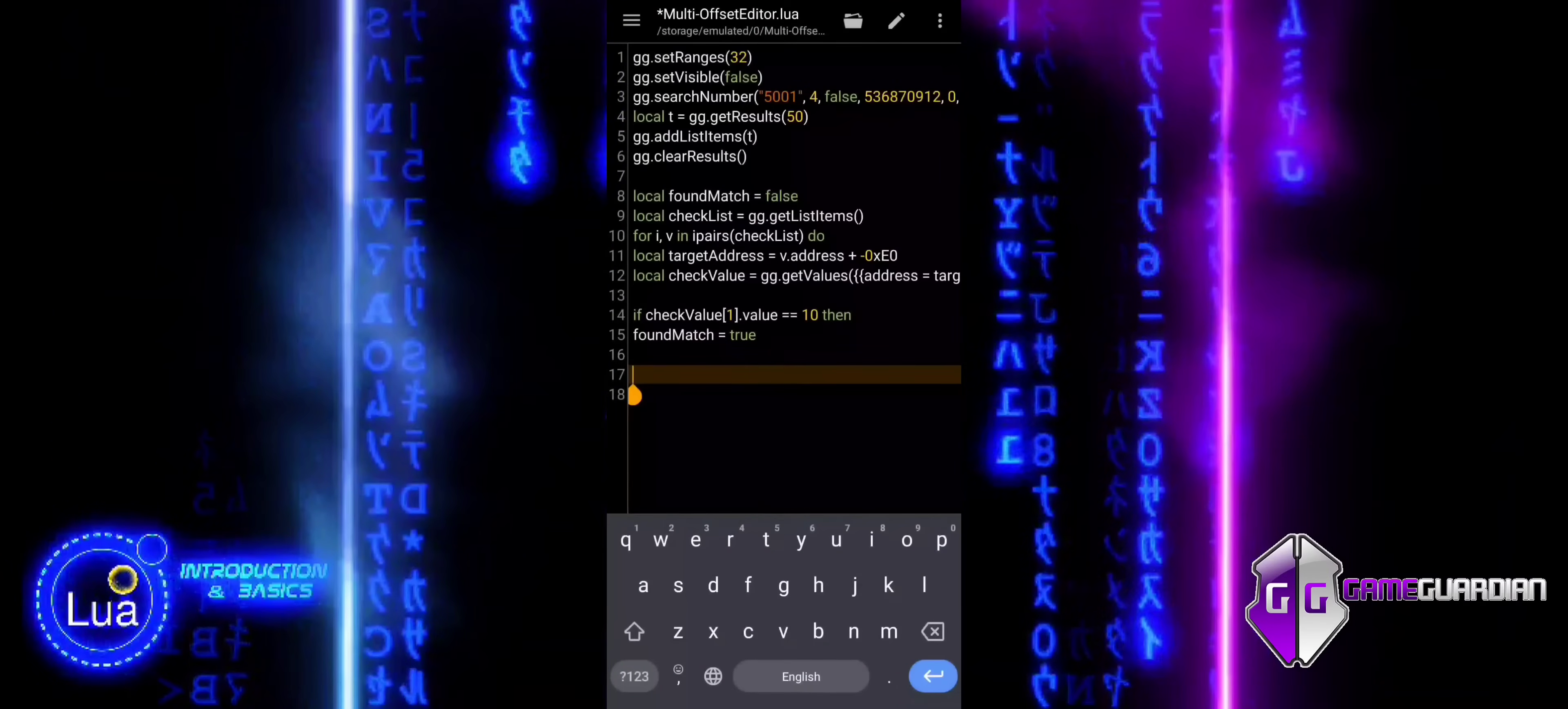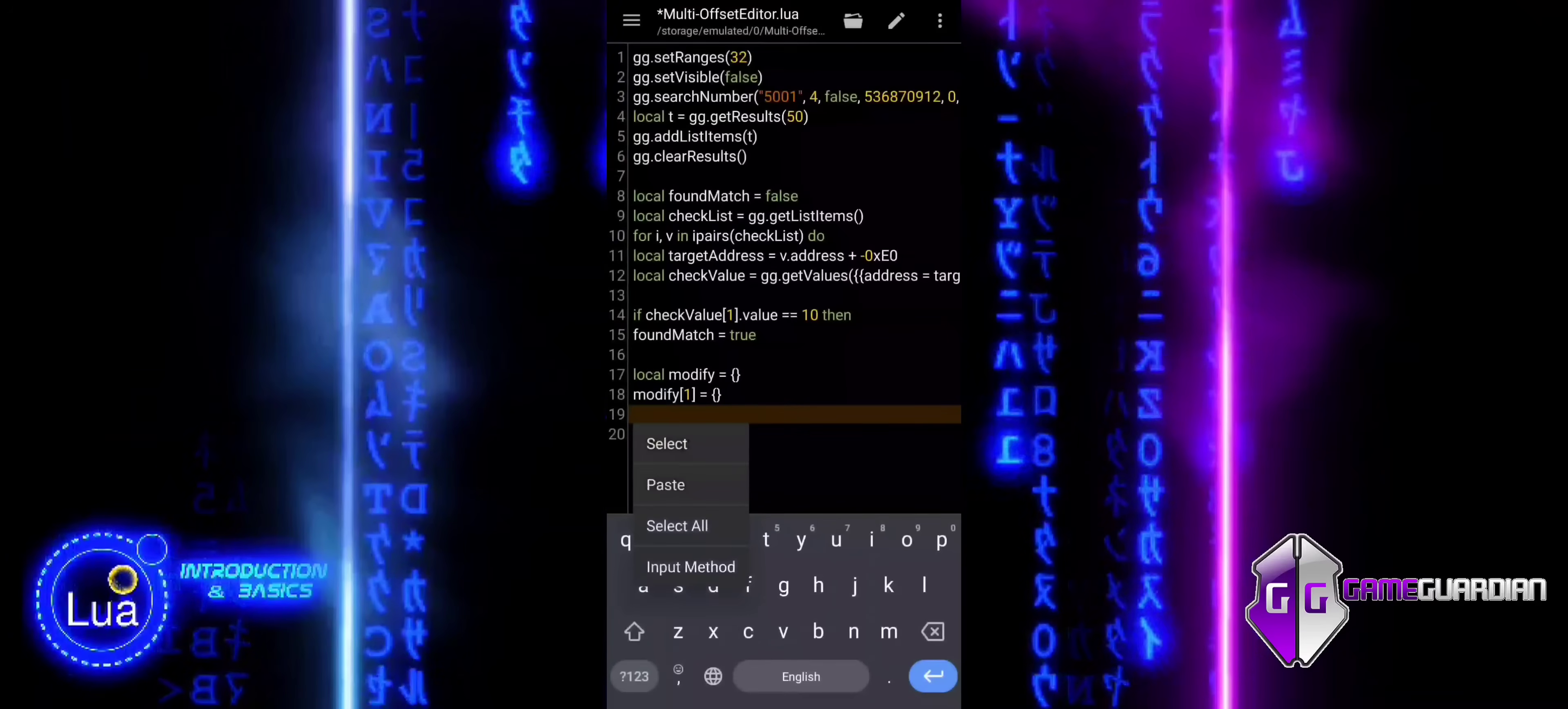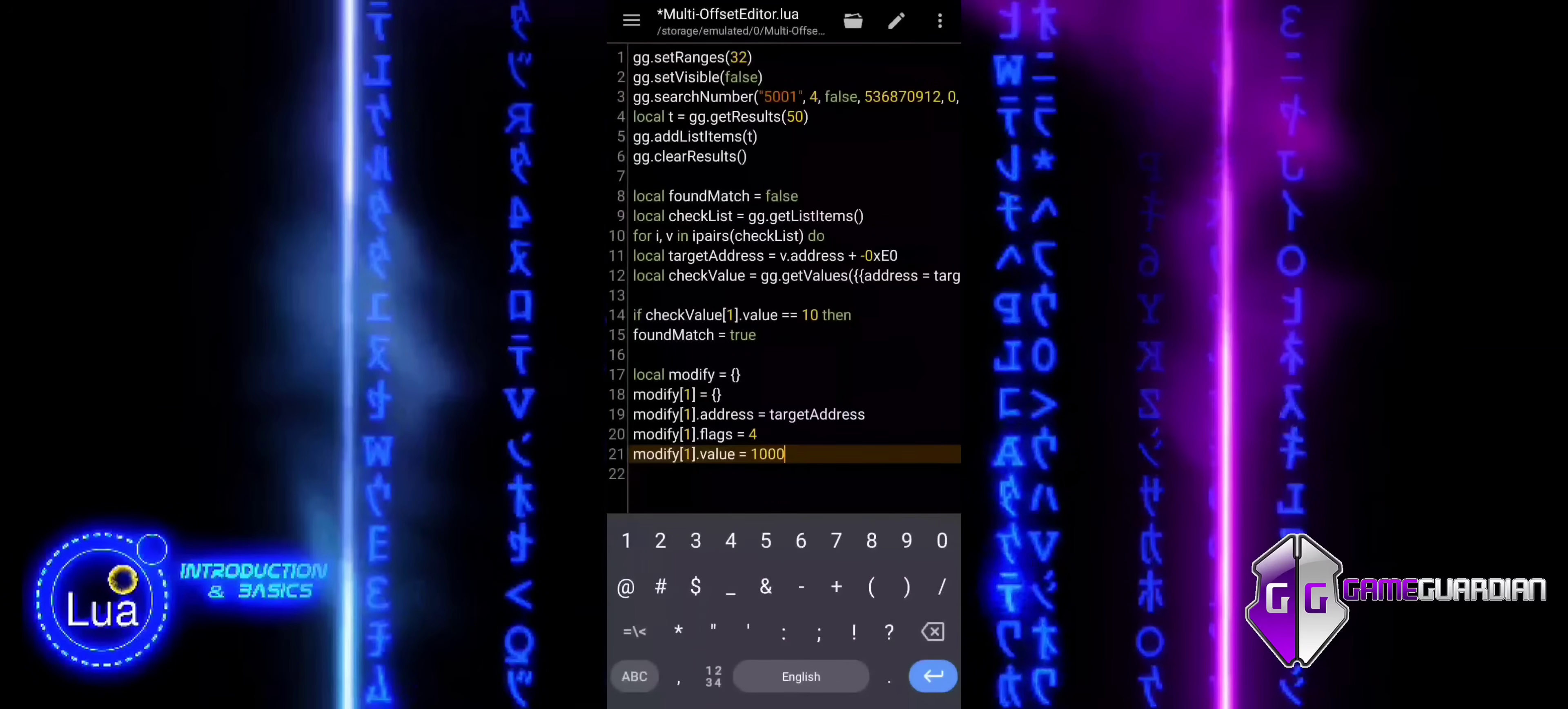In this part of the code, we are modifying the value we found at the target address and setting it to a new value. We create an empty table called modify that will store the new value we want to set in memory. We then create an entry for the first item in the modify table. We set the address of the memory we want to change to the target address that we calculated earlier. The flags are set to 4, which means we are working with a DWORD at this memory address. We assign the new value we want to set at this address, which in this case is 1,000,000.